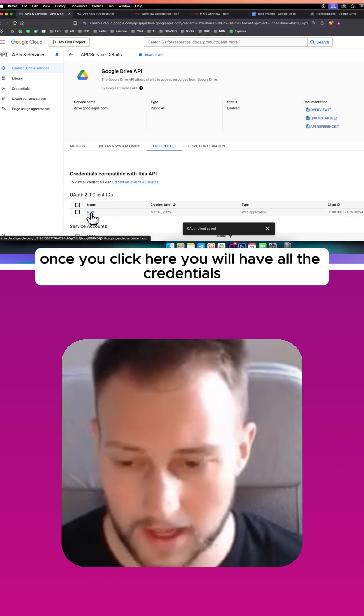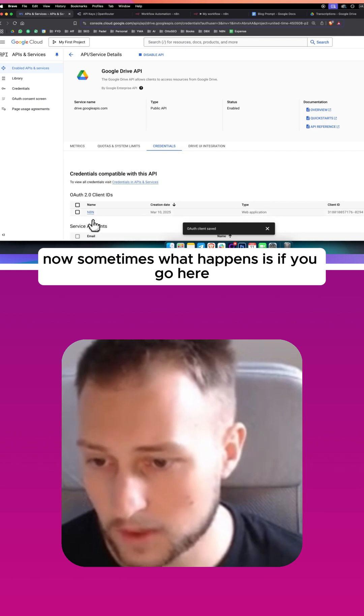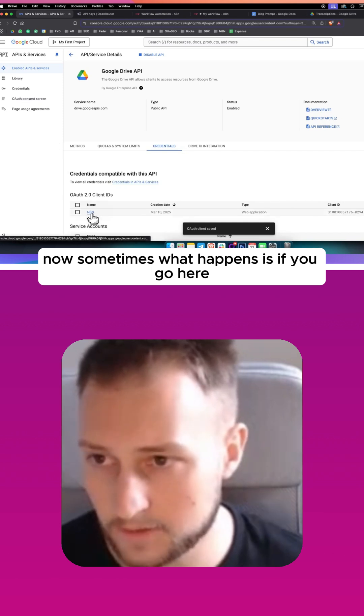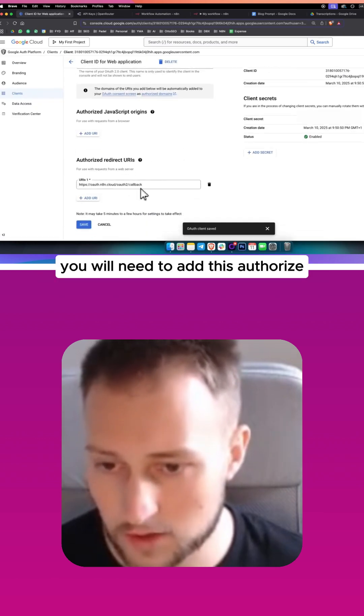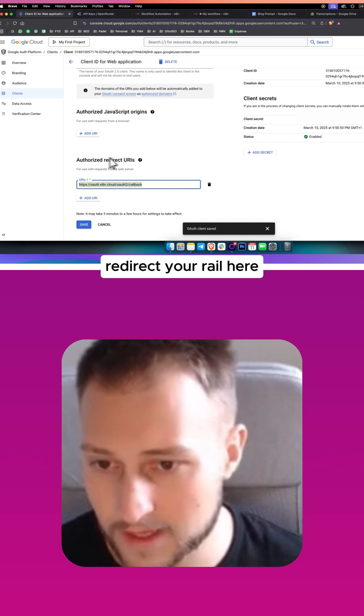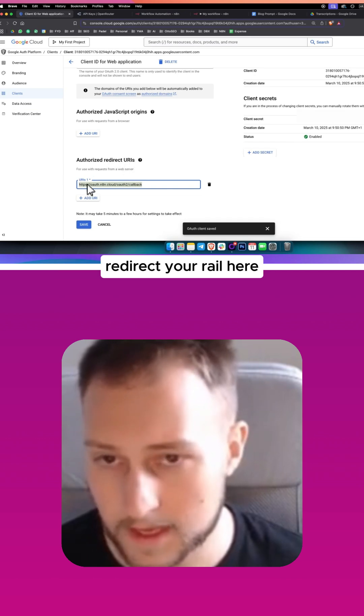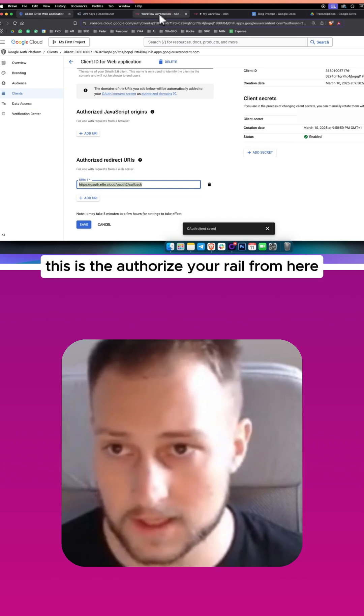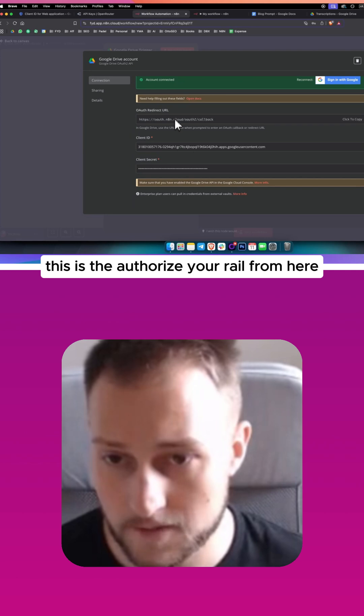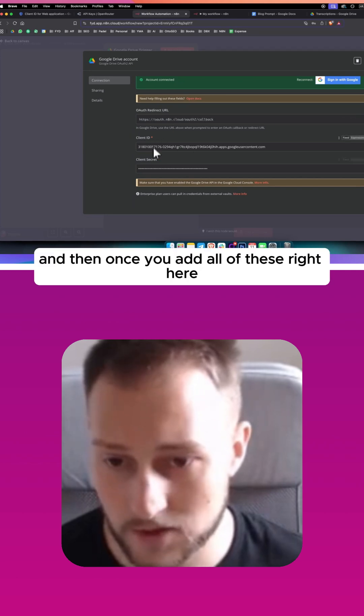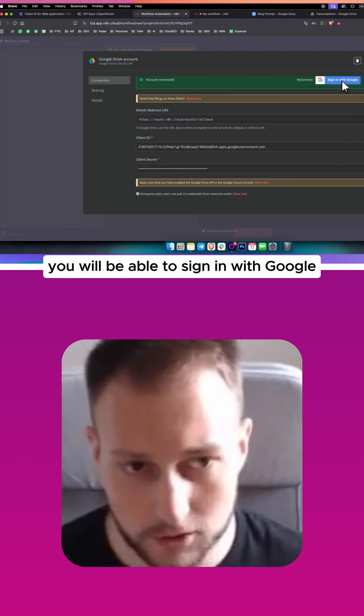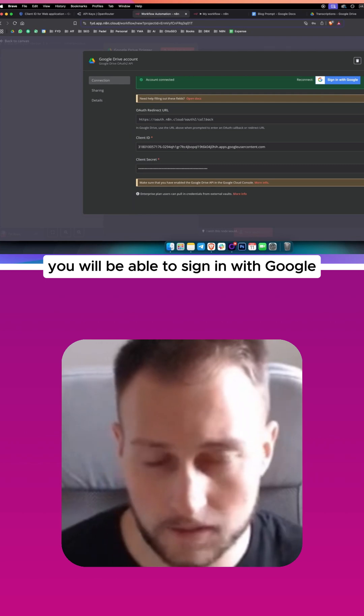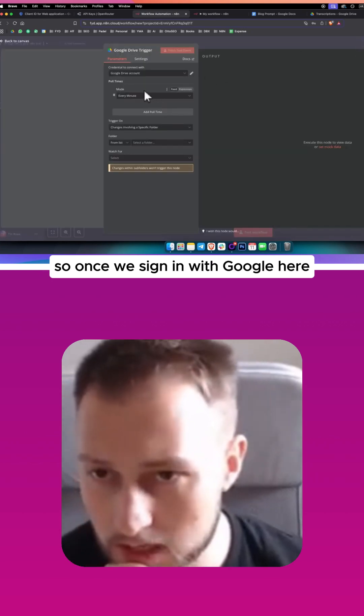Now sometimes what happens is if you go here you will need to add this authorized redirect URL. This is the authorized URL from here, and once you add all of these, you will be able to sign in with Google.